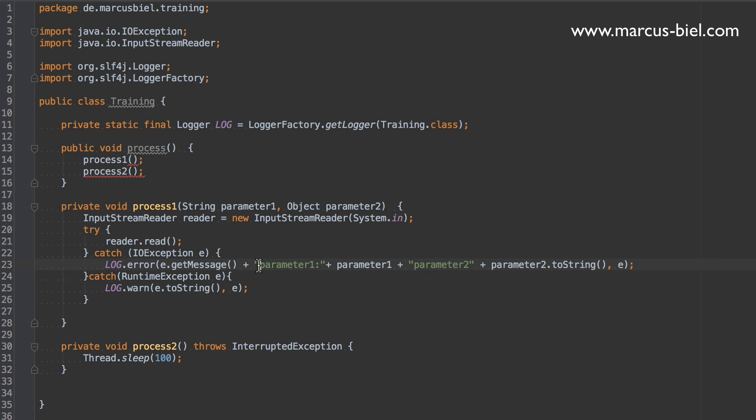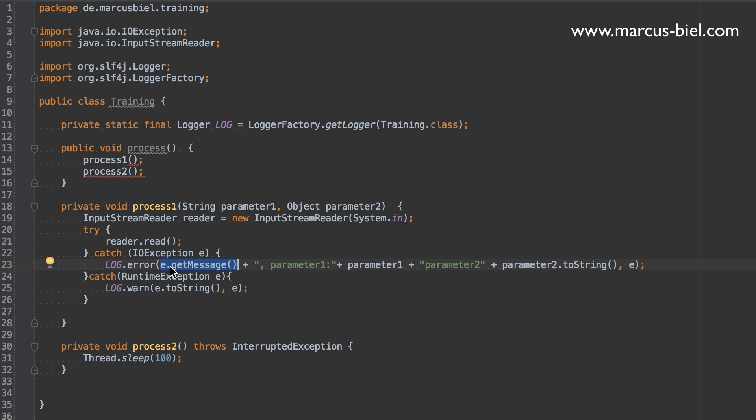The reason why I put the parameters to the back is for filtering. This message would probably appear a few times, while the value of the parameters would probably be very specific for each object differently. So for filtering it makes it more easy if the generic part is in the front to the left side.